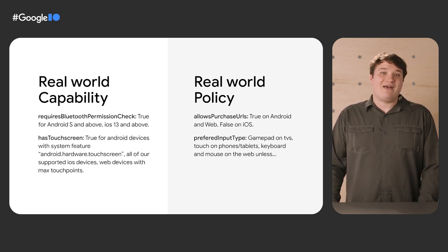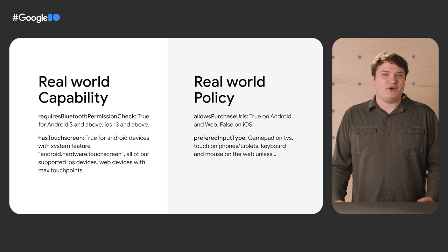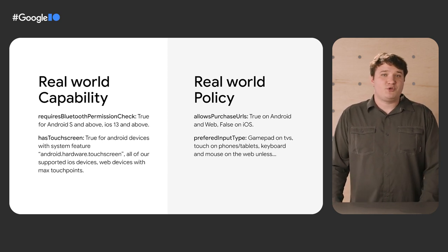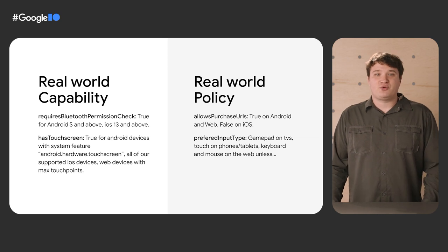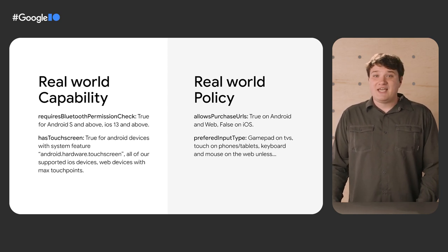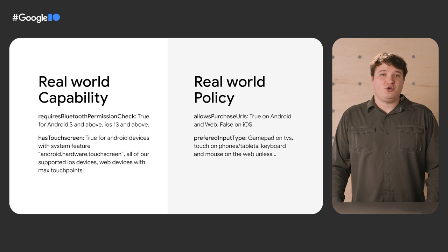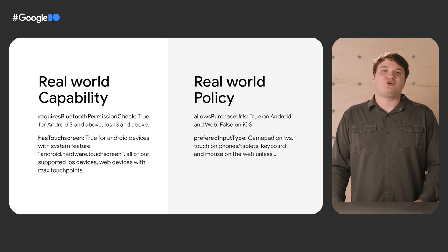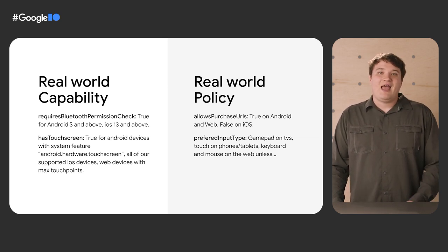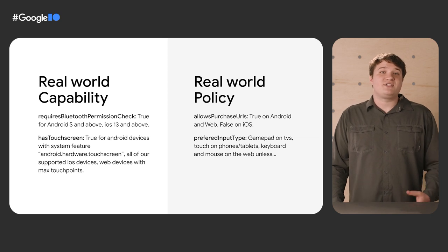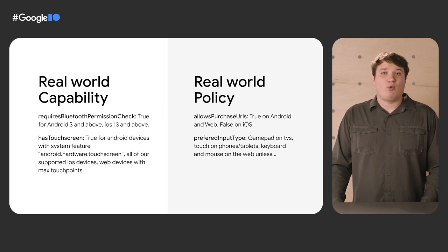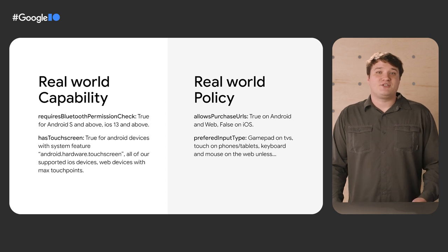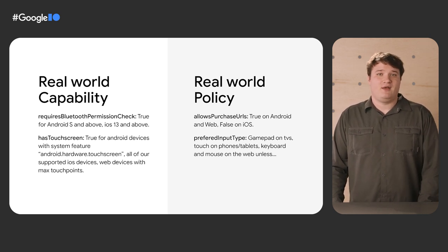Here are some examples we have in our codebase that I think helps with understanding the concepts. Requires Bluetooth permission: this check is true on Android S and above, and on iOS 13 and above, because there's additional UI that explains the need for Bluetooth permissions, and makes sure that they're granted by the user. Has touch screen requires a system feature on Android, and is supported by all of our targeted iOS clients, and supports the web devices based on their max touch points.